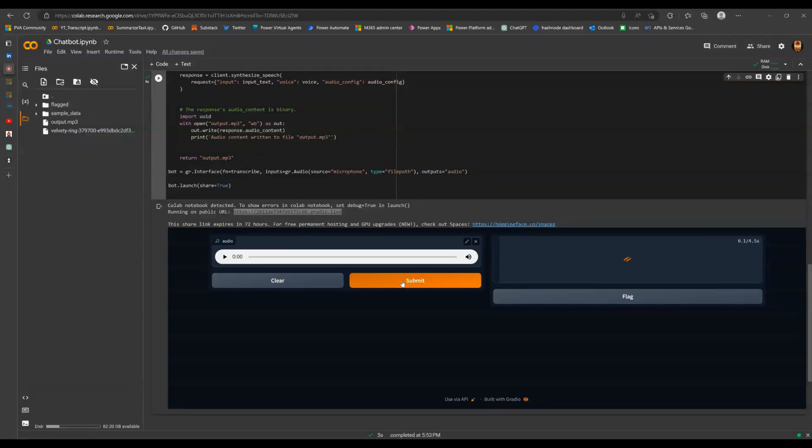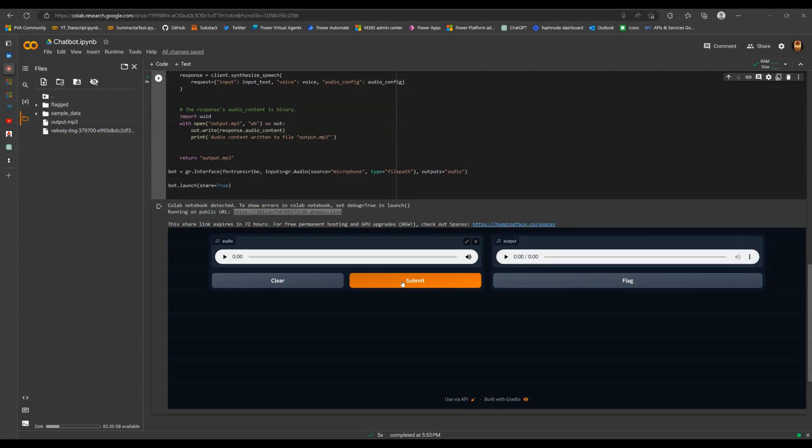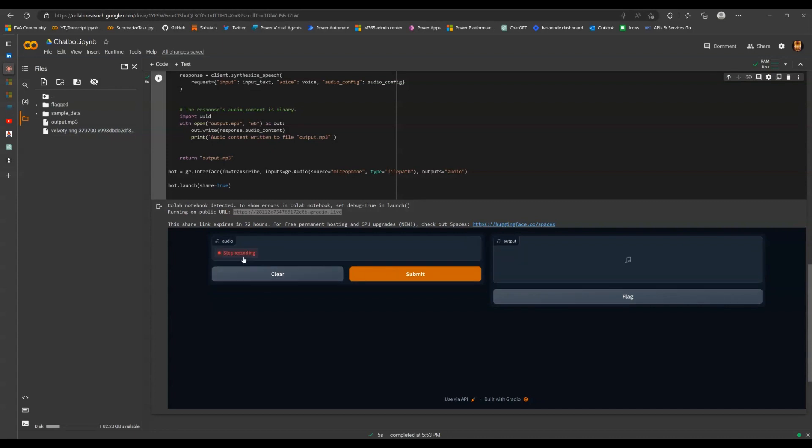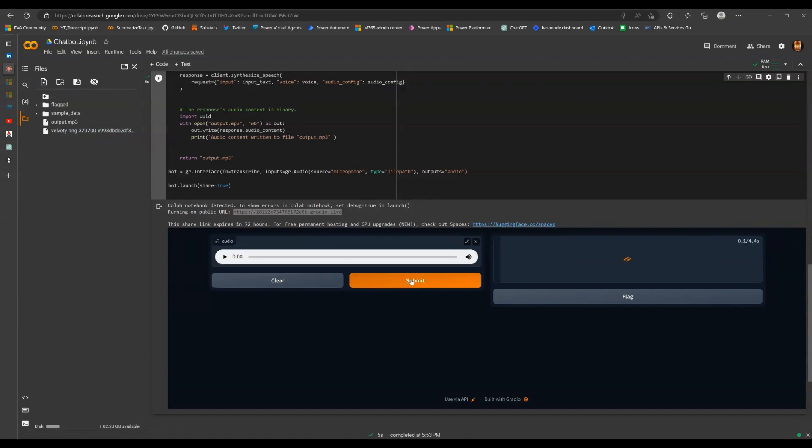Bonjour. Comment ça va? Bonjour. Je vais bien. Merci. Comment puis-je vous aider aujourd'hui? I have a lot of work coming up. What's the best way to manage them?